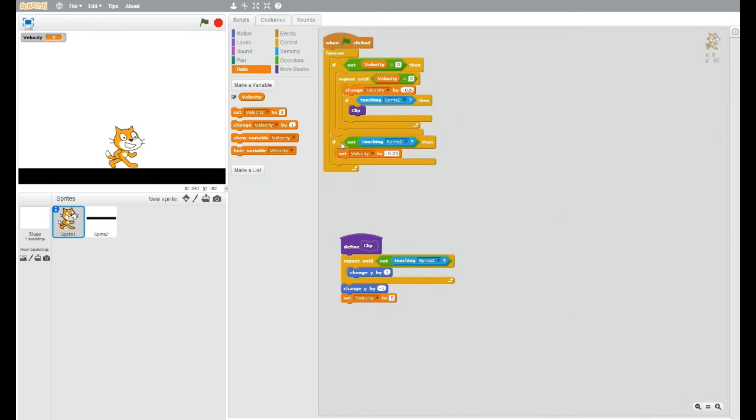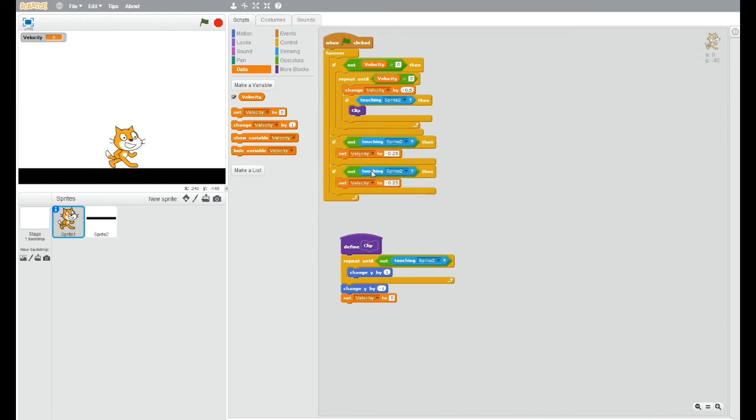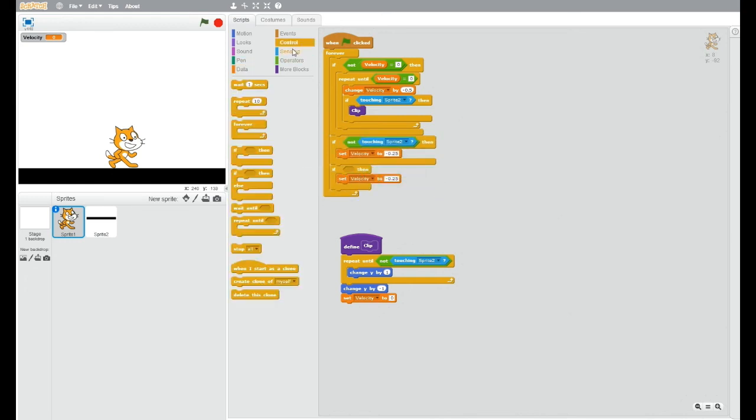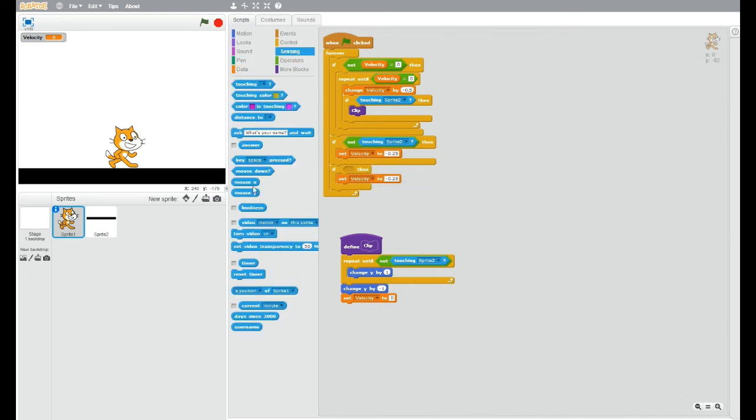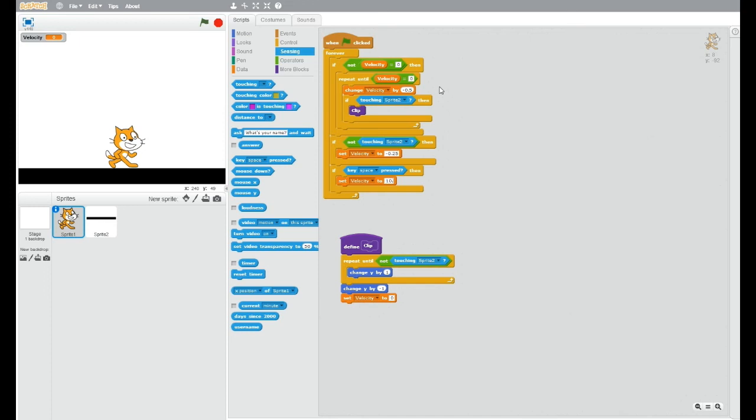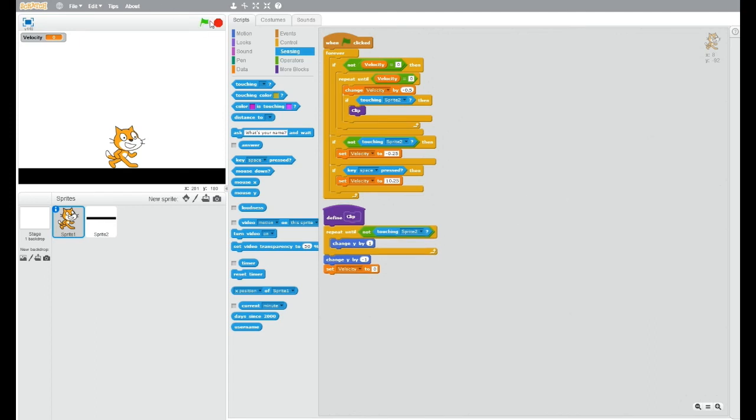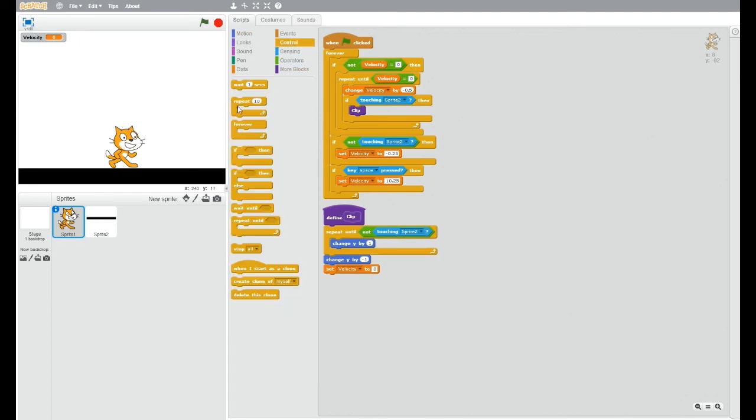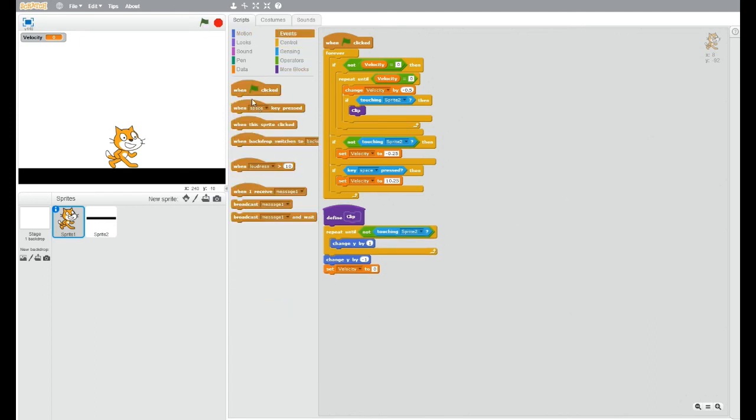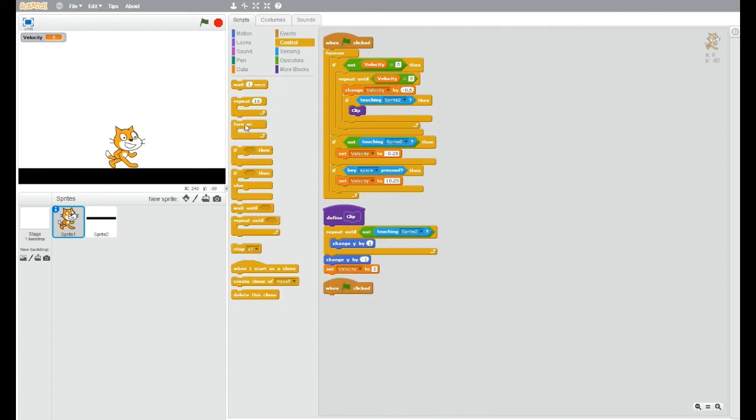Now you can just put in something like if a certain key is pressed, so we'll just use space as our jump key. So this is your jump key, set velocity to 10.25. You can change that number in front, make sure it's a 2.5 though, otherwise it will not work.